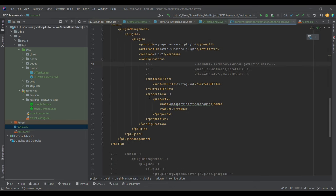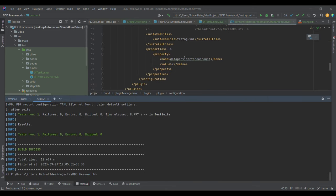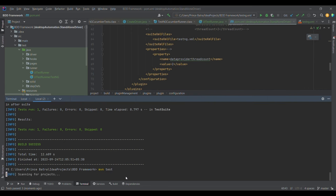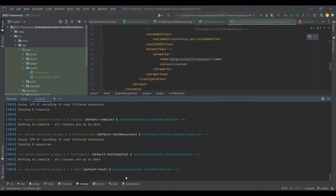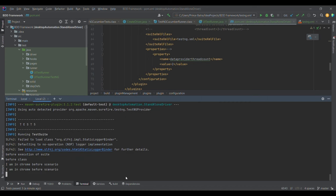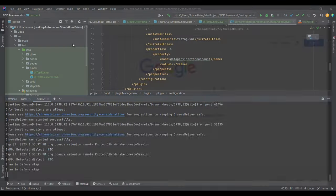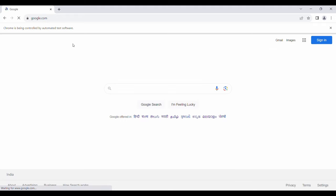The second way is via the Maven Surefire plugin. In the configuration section of the plugin, we add a properties section and under a property provide 'dataproviderthreadcount' with the desired value. Running via Maven test, we again observe two Chrome instances launching in parallel, and once one completes, the third launches. This is how we provide thread count from pom.xml under the Surefire plugin.